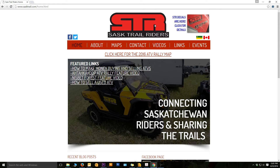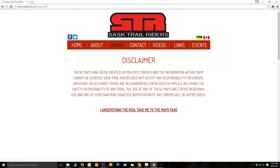The next thing we're going to do is click on the maps page. Here's our disclaimer. It says that these maps have been created by multiple parties and the information within them cannot be verified. SaskTrail Riders does not accept any responsibility for errors, omissions, or accuracy. There are no warranties expressed or implied, including the safety or passability of any trail. The use of any of these maps is for recreational use and at your own risk. Notification of errors will be appreciated. So this is basically to cover our bases. I click 'I understand the risk.'